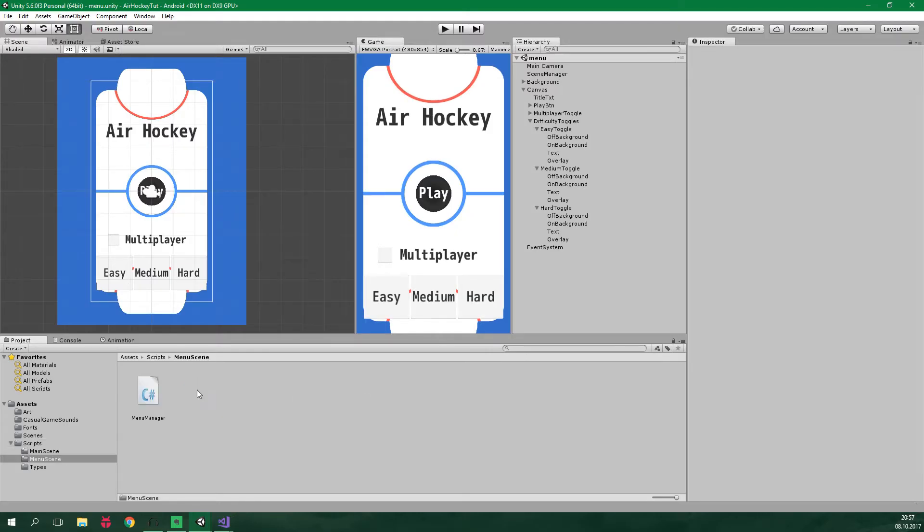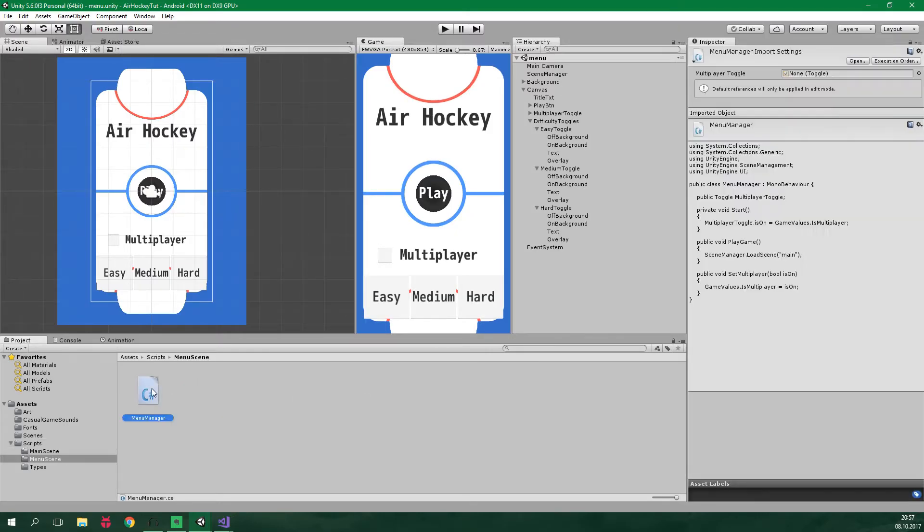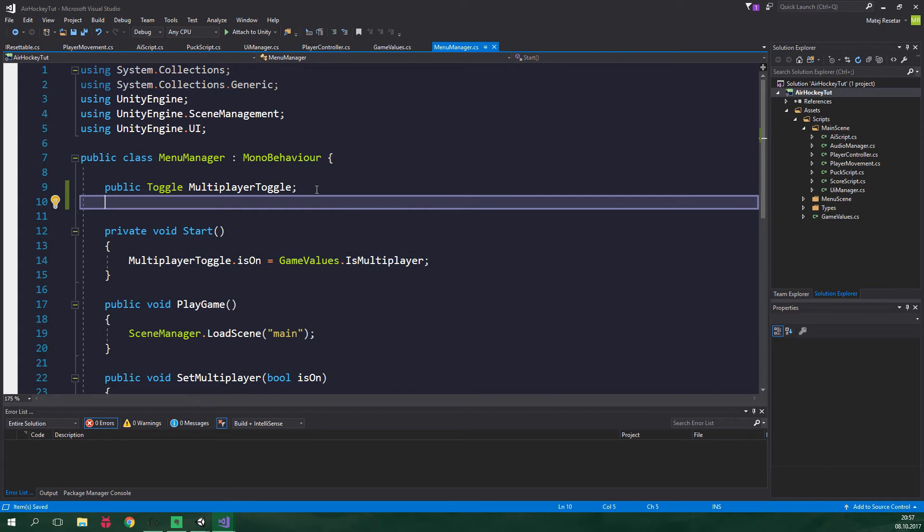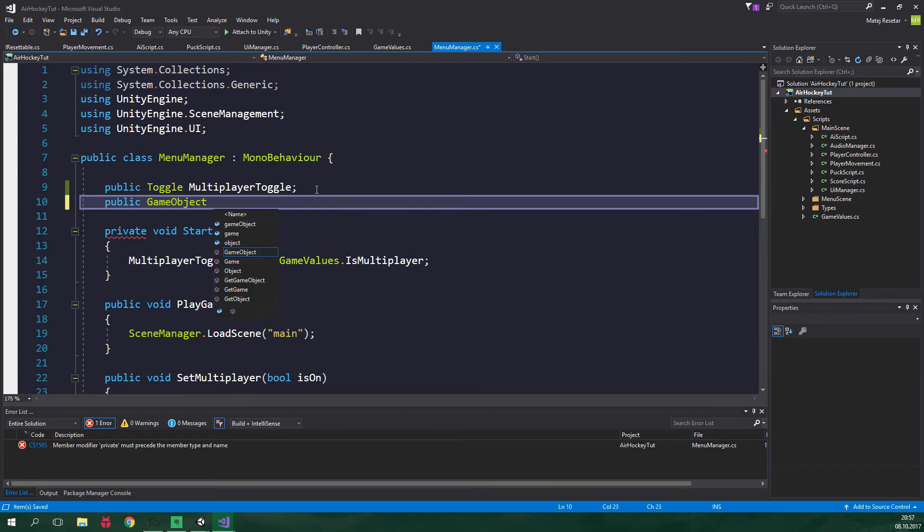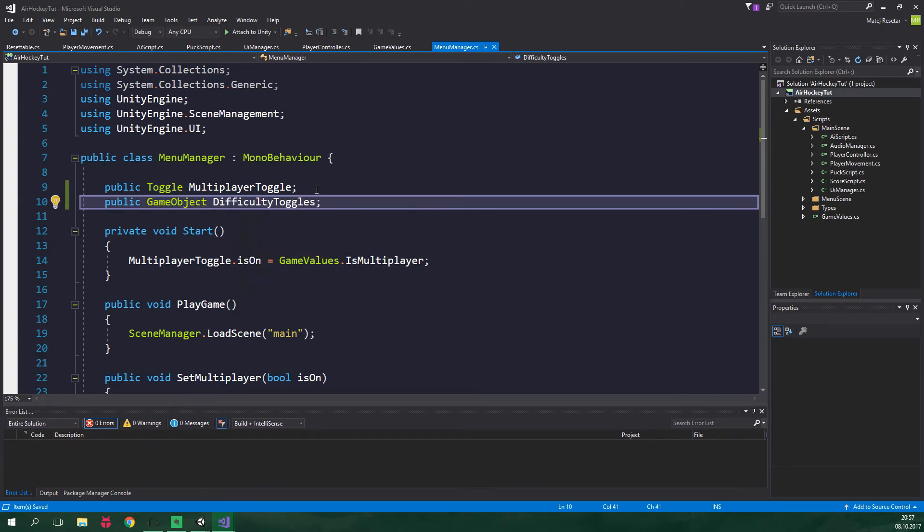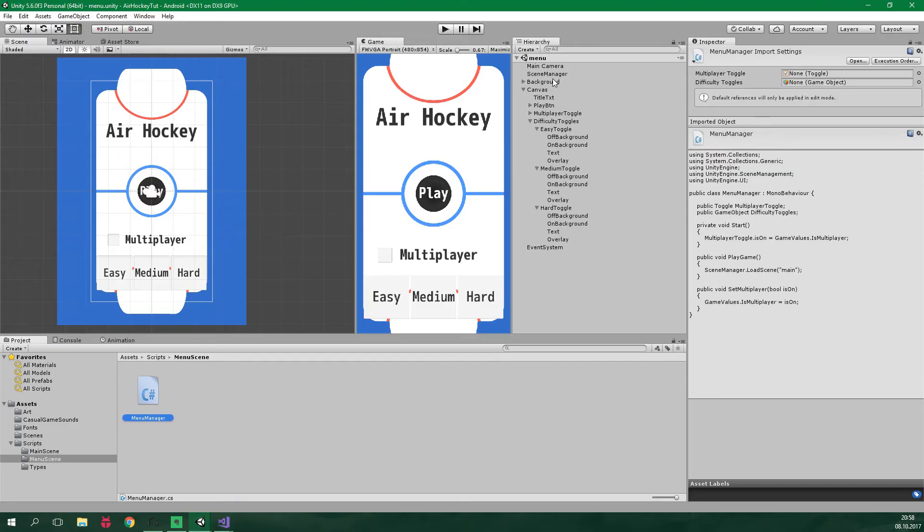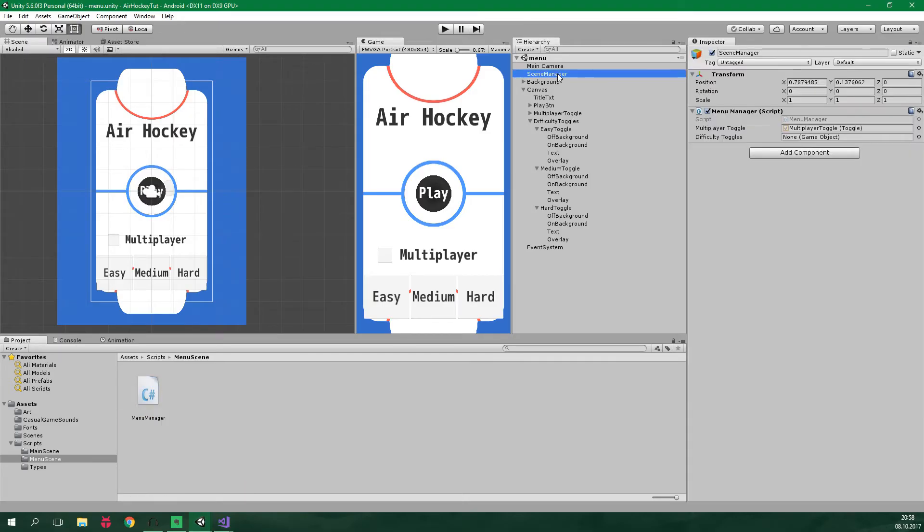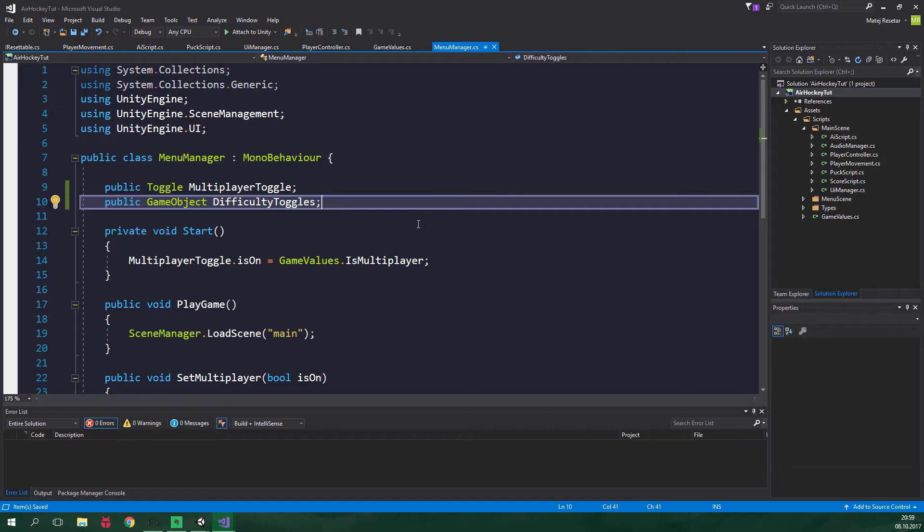Now let's go to menu scene, menu manager. We want to add a public field of type game object. It will be called difficulty toggles. And this will reference to the object which groups all of the difficulty toggles together. And before I forget, let's go to unity editor, find scene manager, and let's drag difficulty toggles over here. We want the difficulty toggles to only display when the multiplayer is not turned on. After all, it doesn't make sense to select the difficulty for the AI if you are not gonna be playing with the AI.